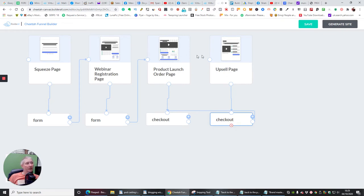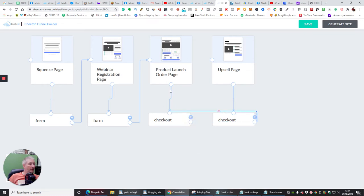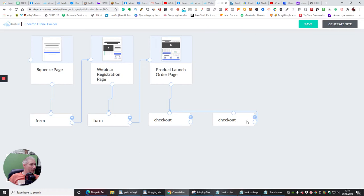Now we've got an upsell. If they're not interested in the product launch, it will go to the upsell, and then after the upsell it will go to checkout. So effectively this one here needs to go there. The idea is: they purchase the first product, it goes to checkout where they pay, then it opens upsell one — and then if we want, we can add upsell two. It's really, really quick, and if you want to get rid of them, you just do this.